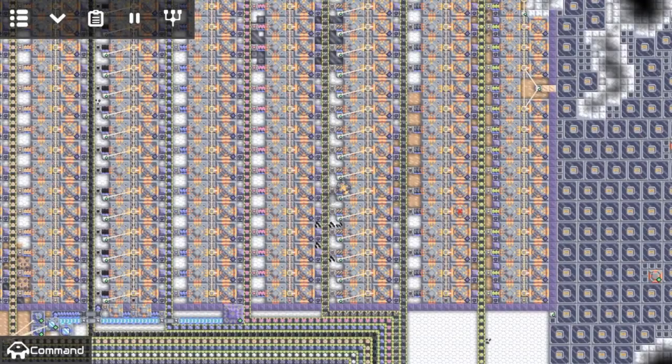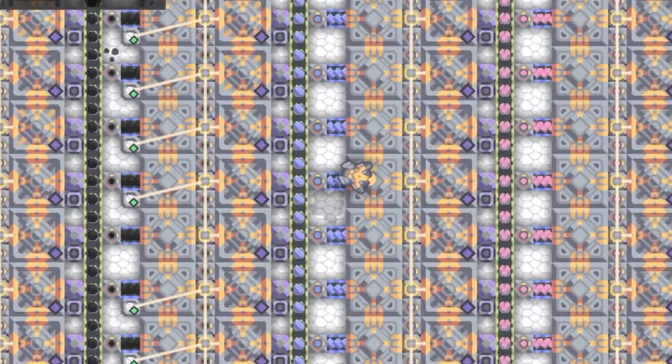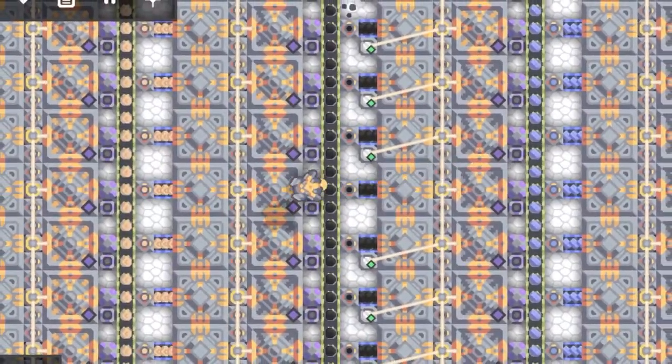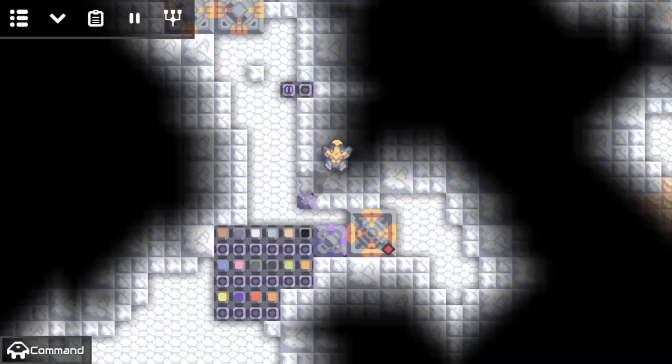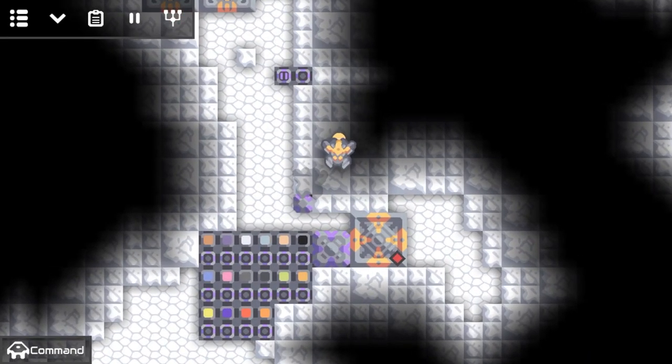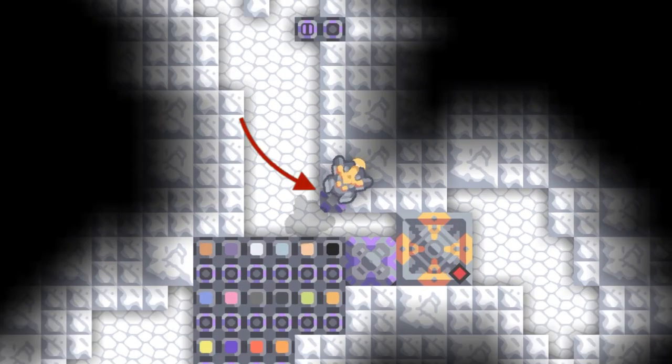This isn't quite a tutorial yet — this is more to give you guys an idea if you want to try it yourself. This is the main part where I control the launch pad.